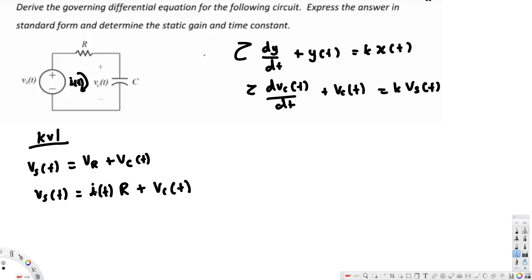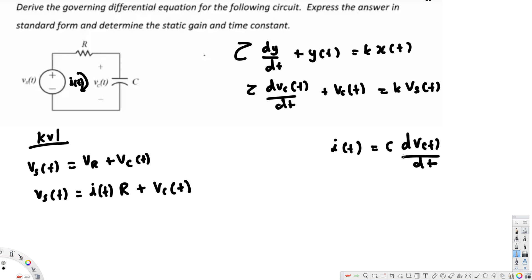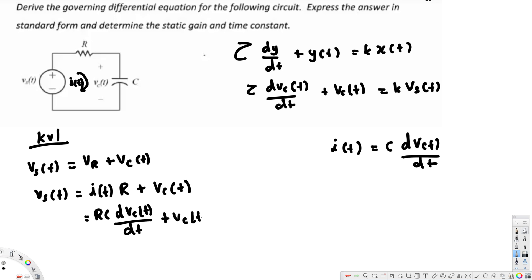We replace i(t) with the capacitor current expression: i(t) = C · dVc(t)/dt. Substituting this in, the equation becomes RC · dVc(t)/dt + Vc(t) = Vs(t). This is our governing differential equation in standard form.